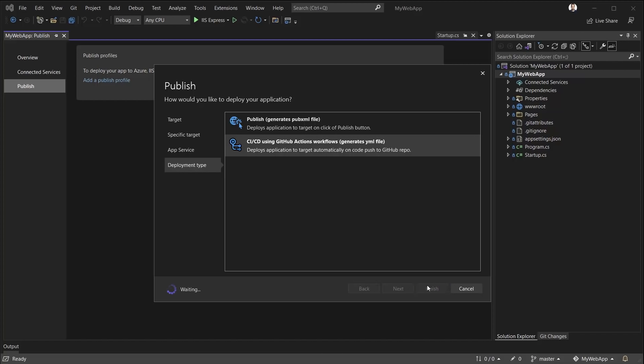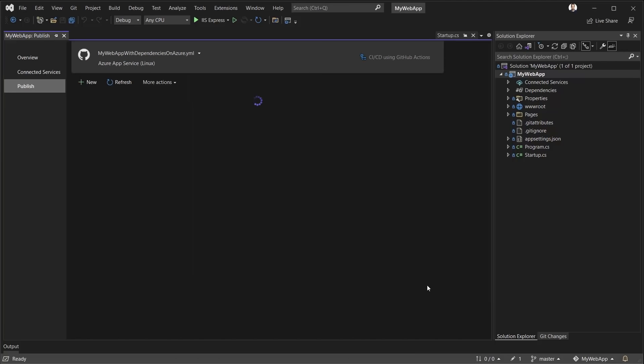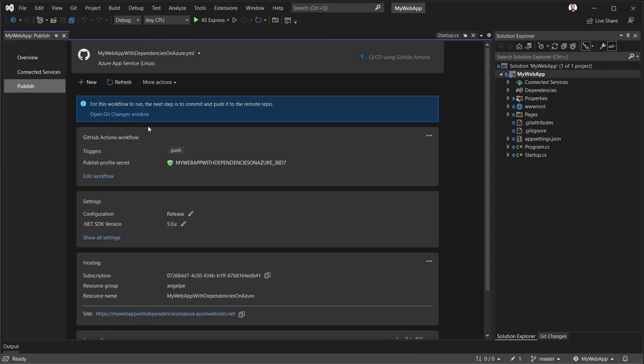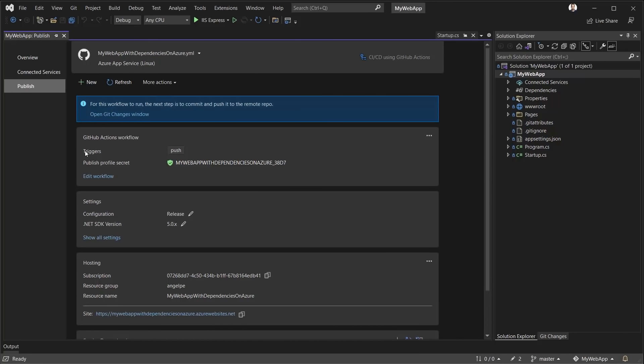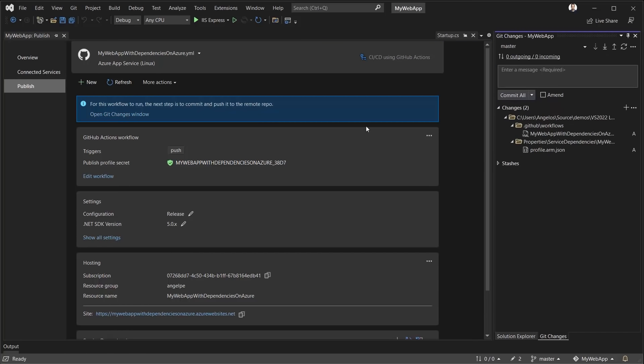And now that Visual Studio has done that, it's letting me know that this workflow is ready and configured to trigger on push. And I don't even have to worry about the publish profile secret. Visual Studio has gone ahead and downloaded the publish profile from the Azure portal, added it as a secret to my GitHub repo, and wired up this workflow to make use of that GitHub secret during deployment. So all I have to do is follow the instructions and get this workflow committed and pushed remotely. I'll do that by opening the Git changes window. I'll type in my commit message. I'll commit and push.